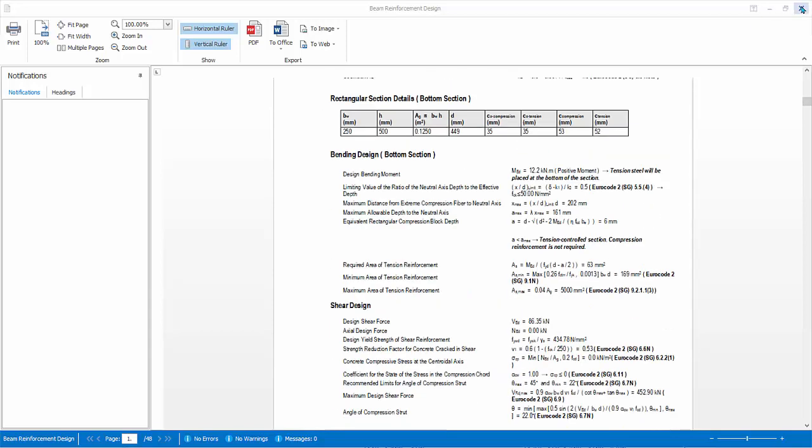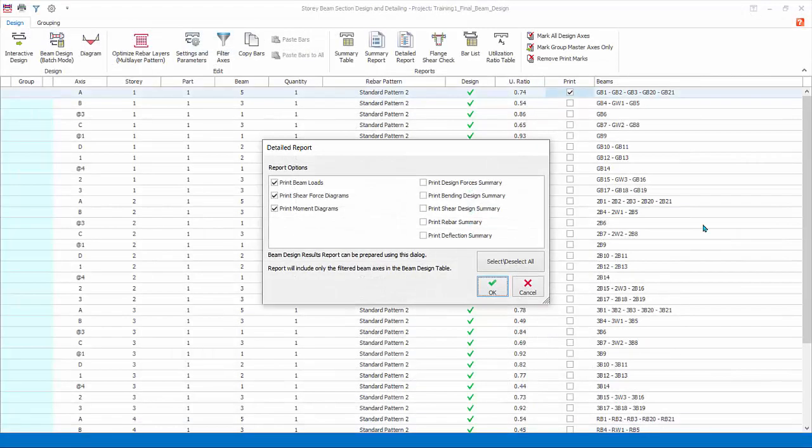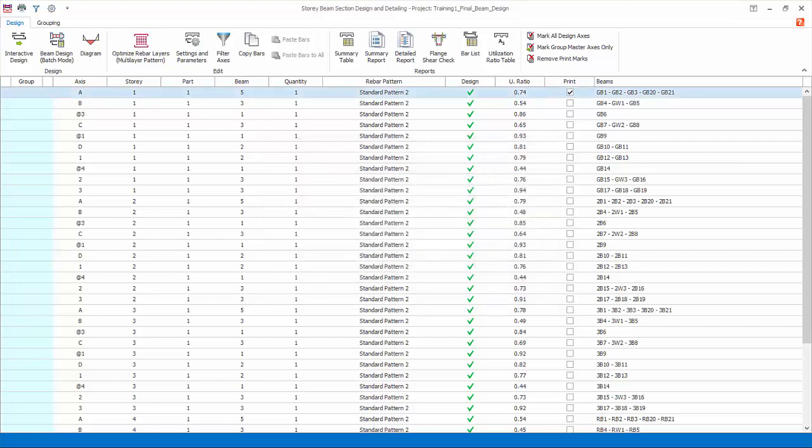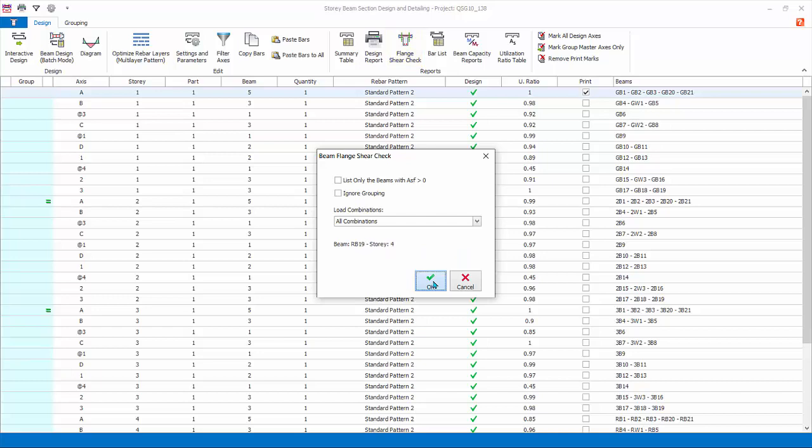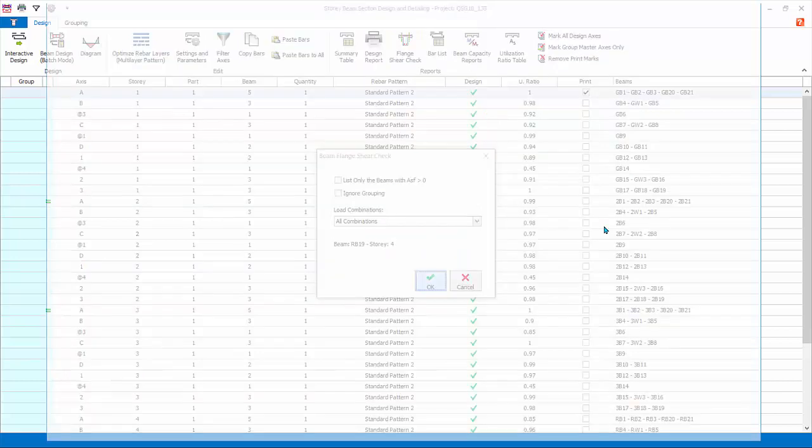Close it. Summary Table Report: this creates the report on summary of pass and failure of the beam exactly as you see in this dialog. Flange Shear Check: this report checks the flange beam shear.